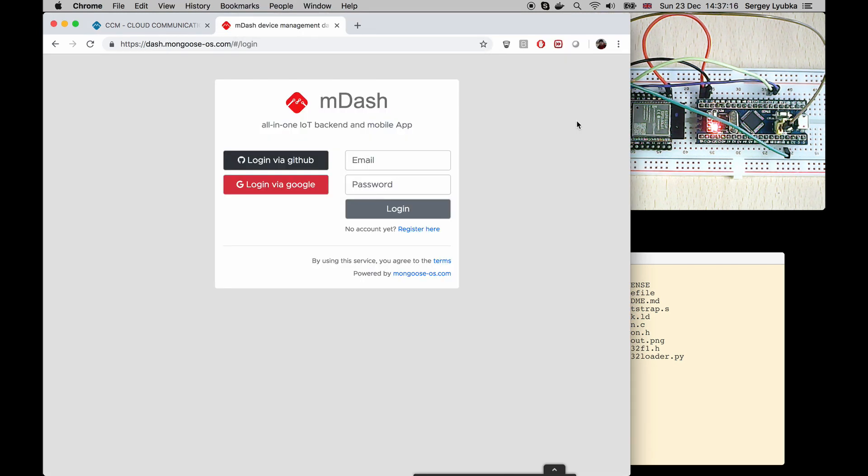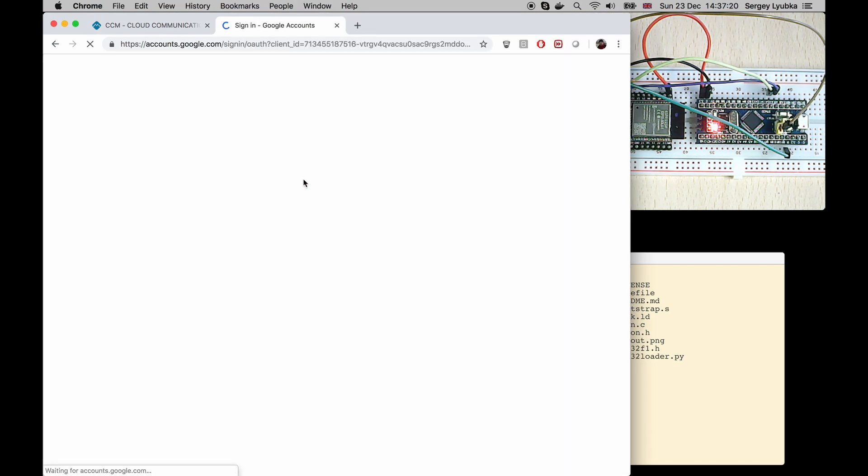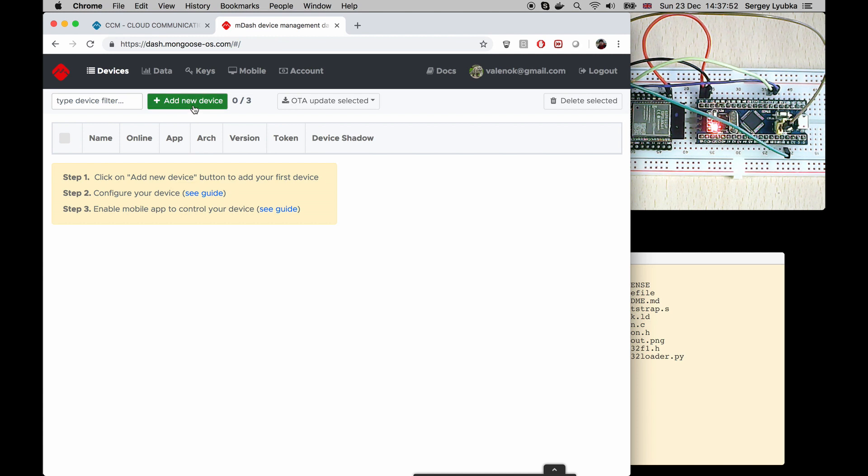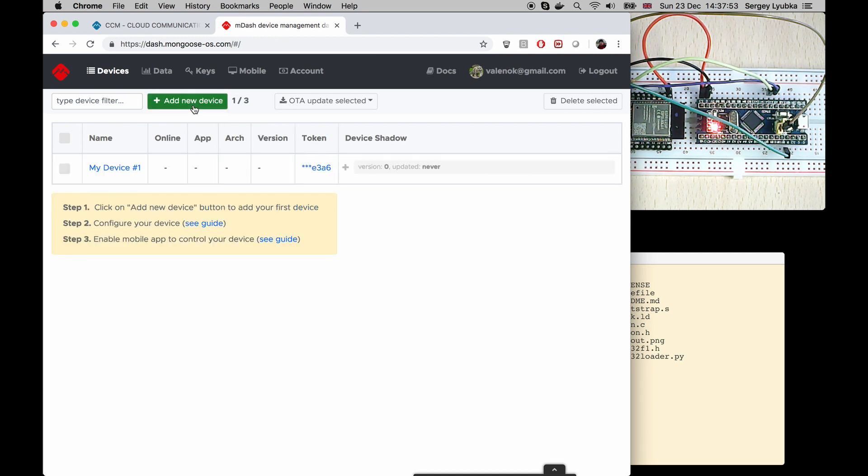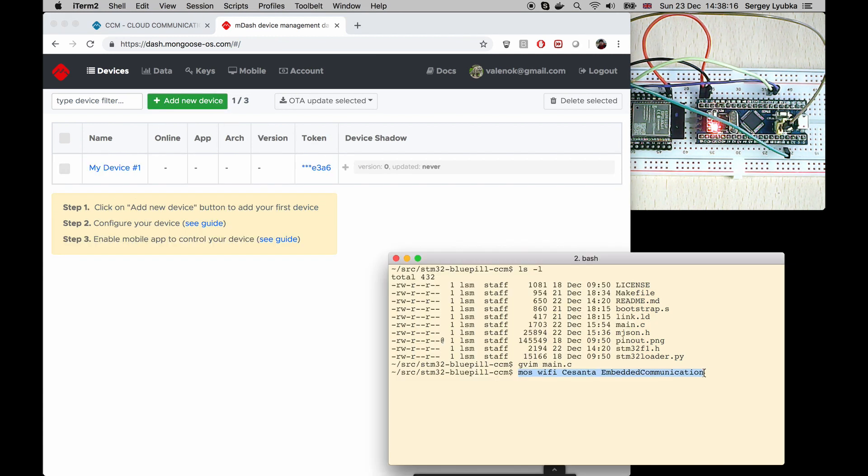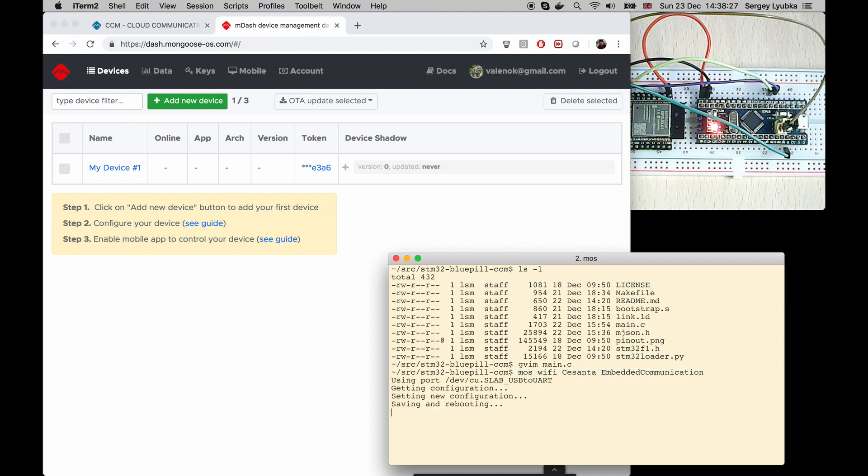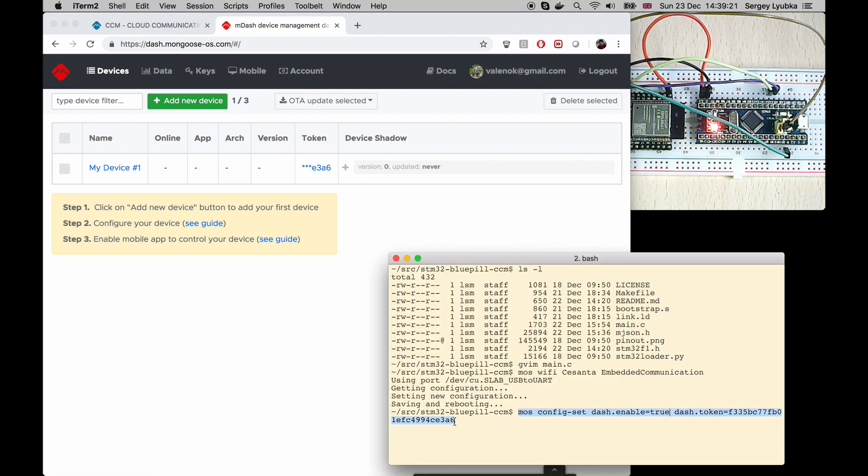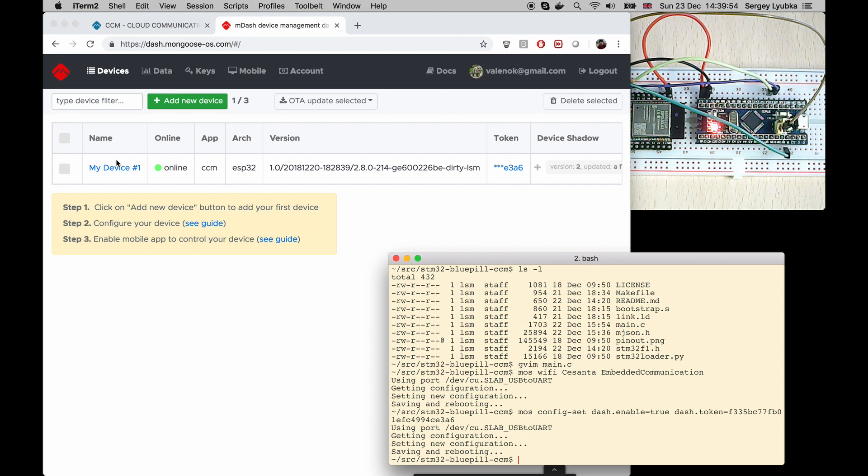Login to mdash. Click on Add New Device to register a new device. Execute mos wifi network name and network password to set up Wi-Fi on the CCM module and get Internet access. Now, click on Access Token to copy it to the clipboard and execute mos config-set, dash.enable equals true, and dash.token equals your access token. Now, we see that CCM module comes online.